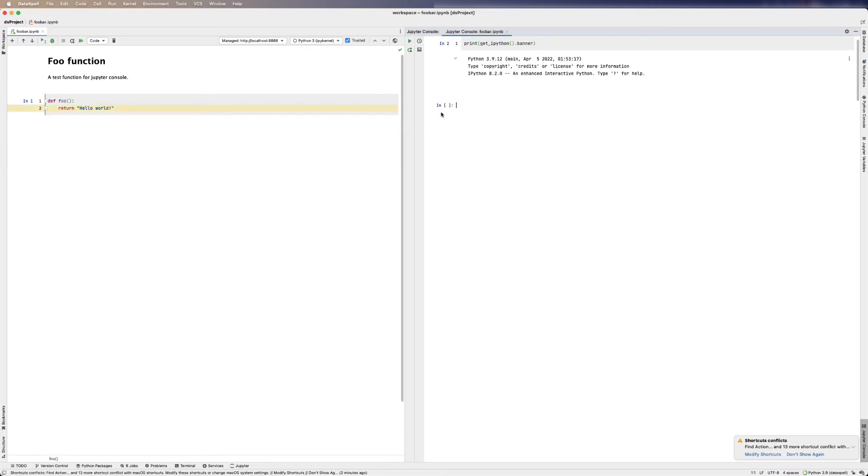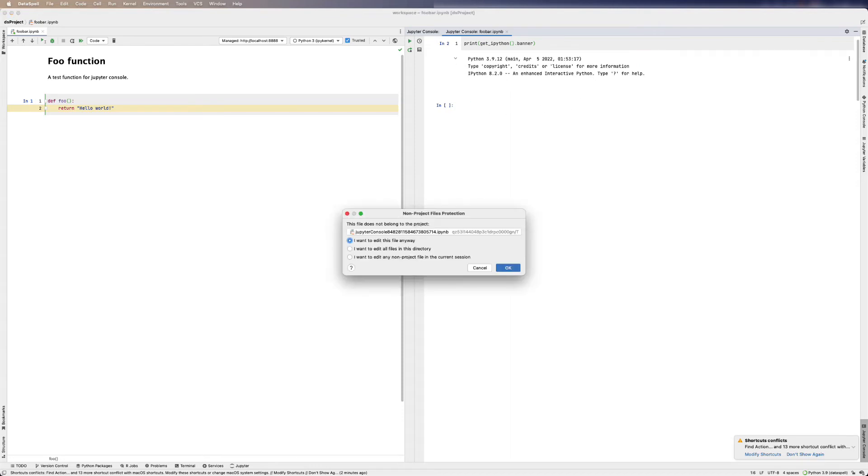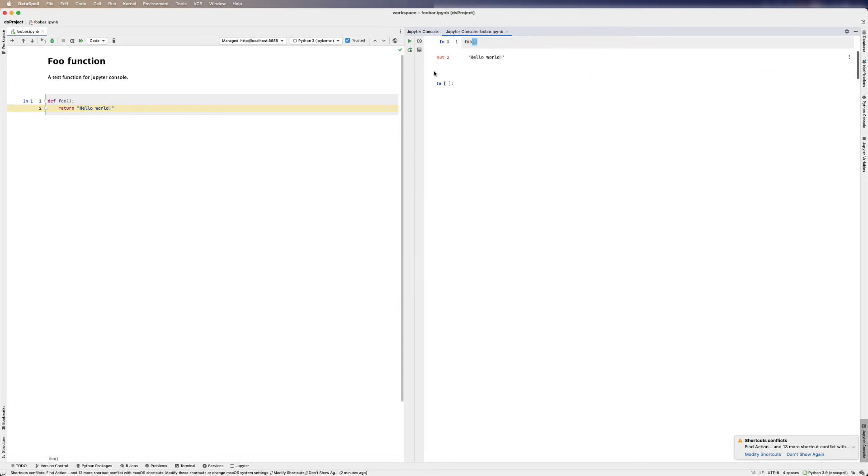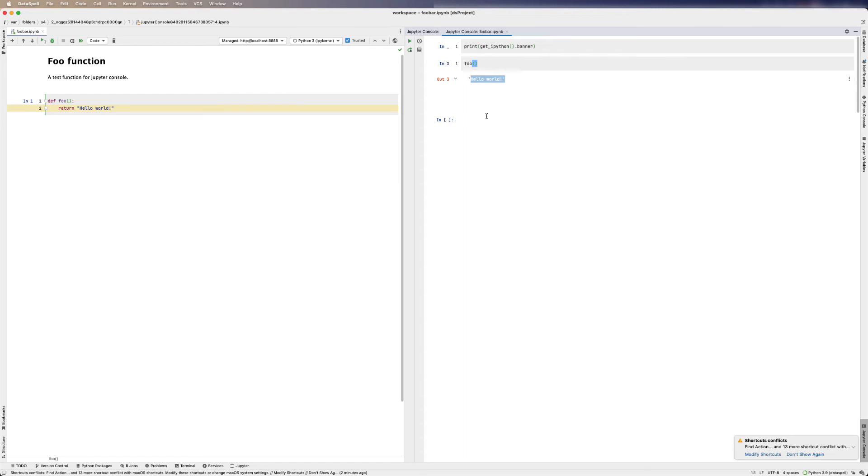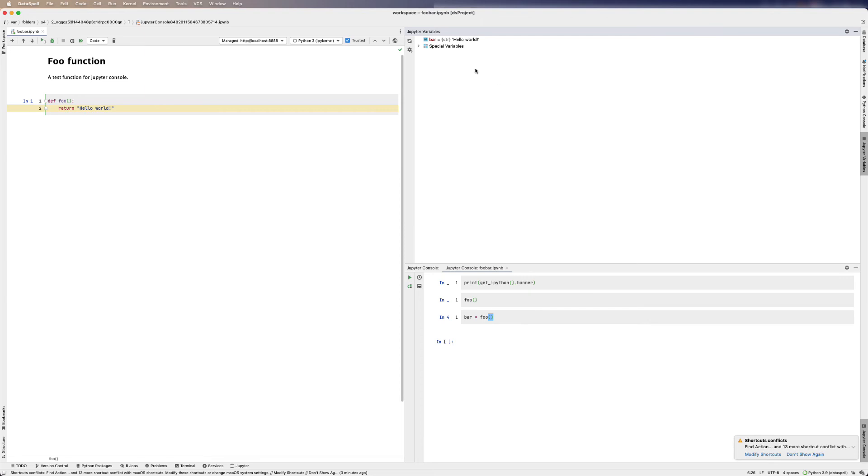Now let's get back to the console. I already ran the foo method here, so if we call it in the console, it should print out hello world in the console. We can also assign foo to a variable. And we can open up the Jupyter variable explorer. We should be able to see bar has been assigned the string hello world.